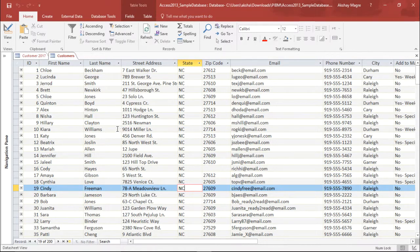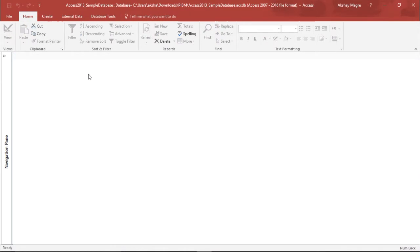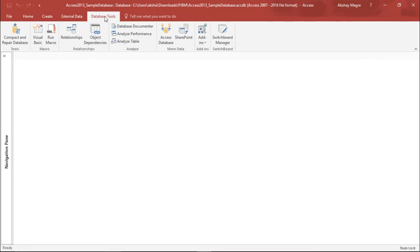To get started, I need to first close all the tables. I'll simply right click and say Close All. Now we will move to the Database Tools tab and under that Database Tools tab, I will select Relationships.